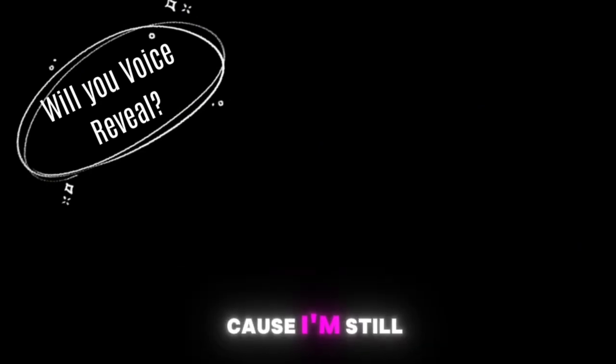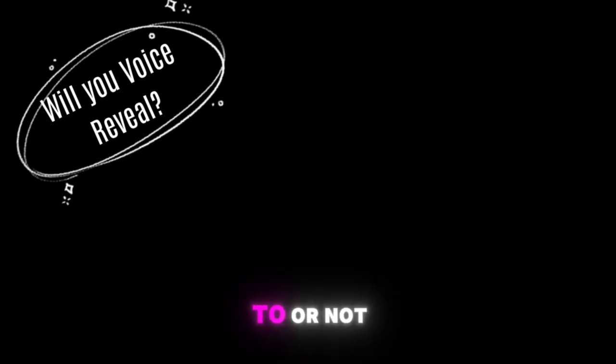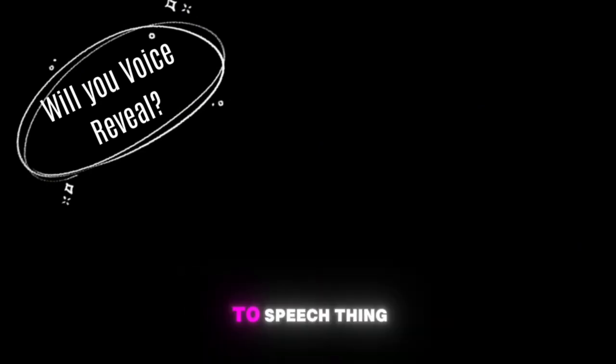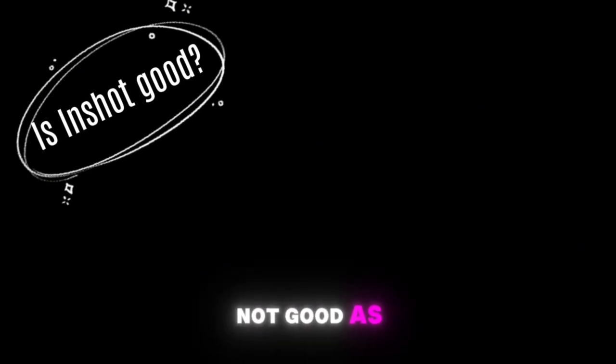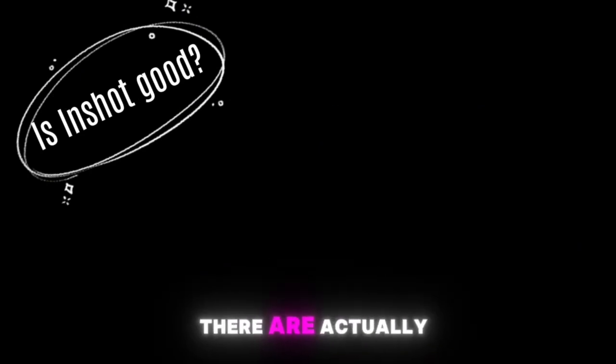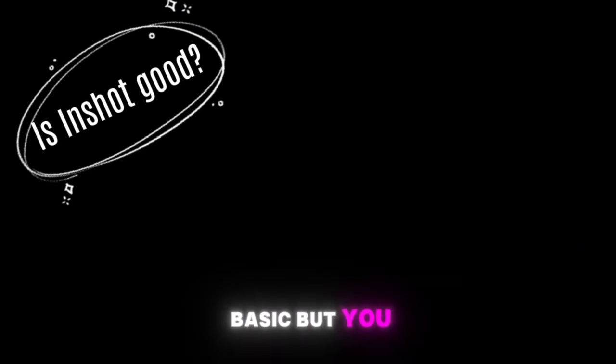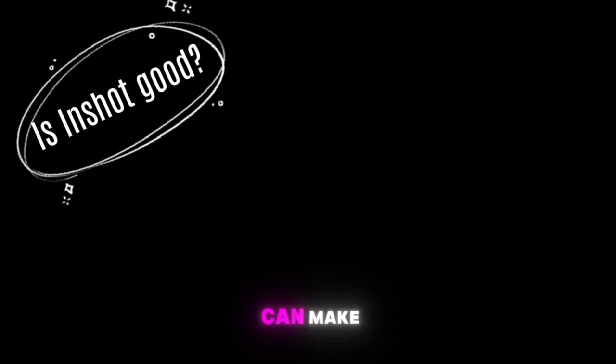Will you voice reveal? Actually I wanted to do it today in this video but then I stopped myself from that because I'm still not sure whether to or not. That's why it's now a text-to-speech thing.